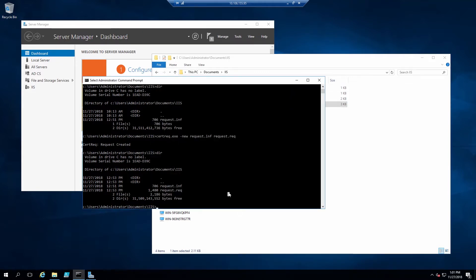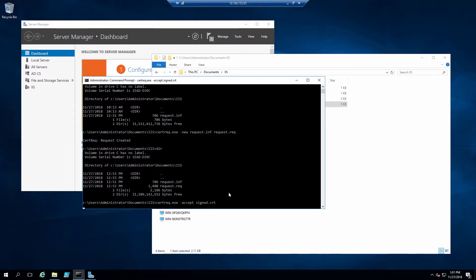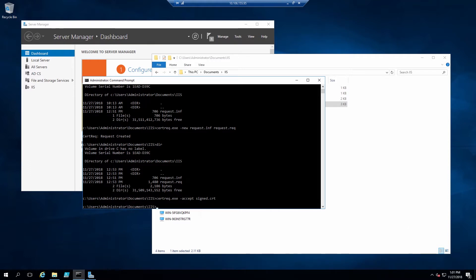Now that we have the root certificate for the CA installed on the machine, we can accept the certificate that was signed by that CA. We'll use the command certreq dot exe dash accept, and the name of the certificate, signed dot crt. We now have a certificate created with a private key on the HSM, and that certificate will be available for us to use in IIS.